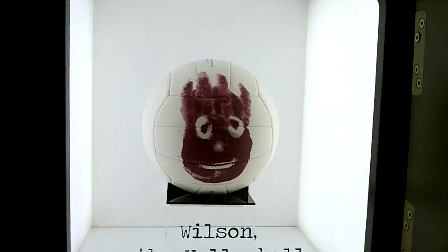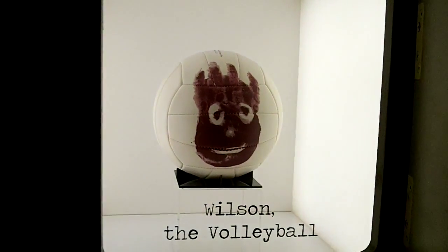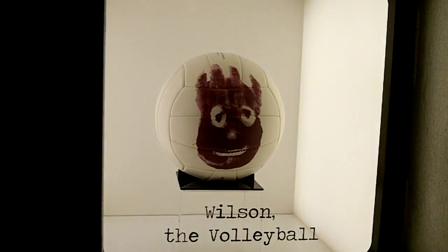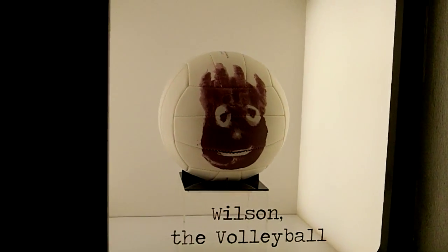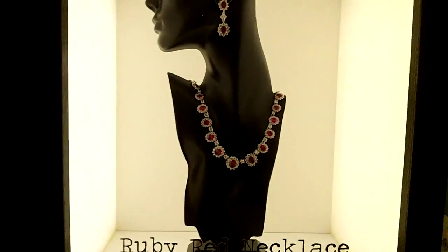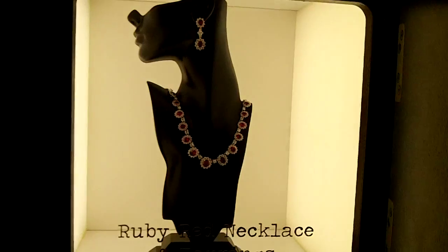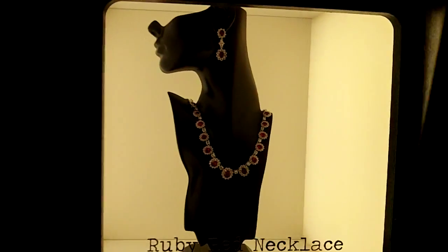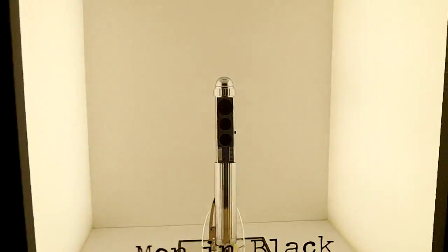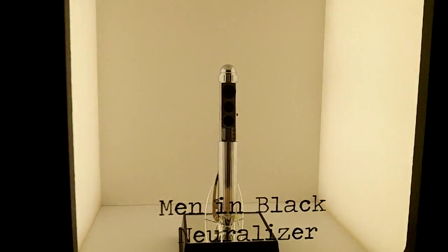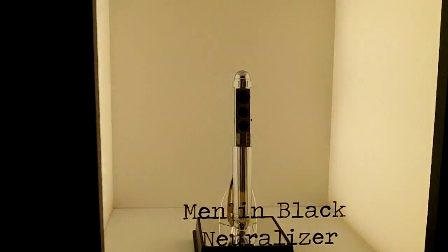We have Wilson from Castaway, Julia Roberts necklaces, and the Neuralyzer from The Men in Black.